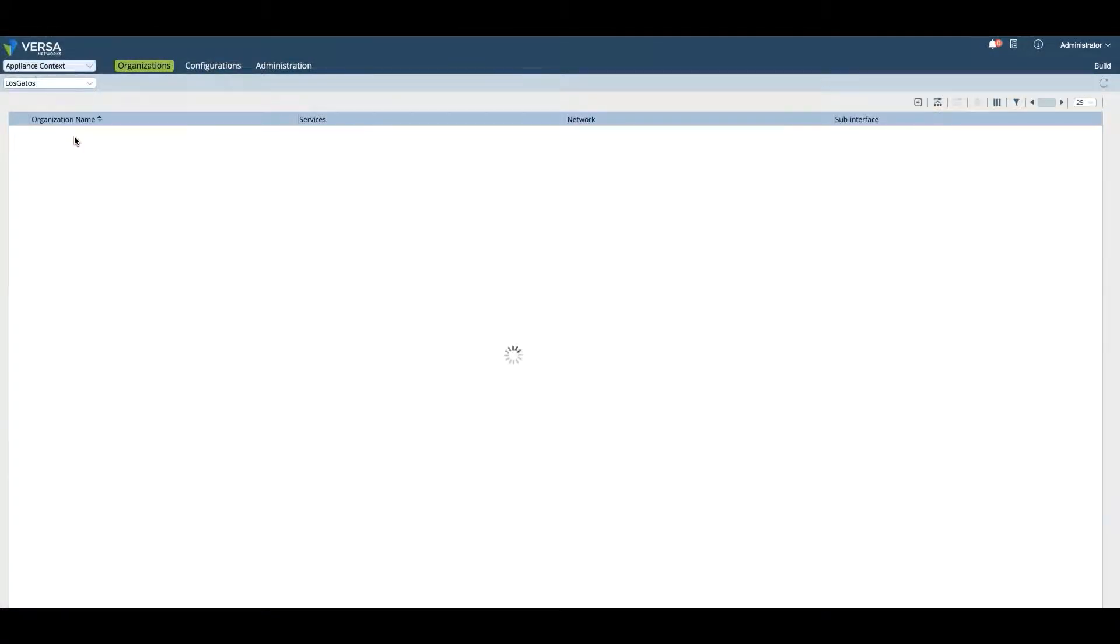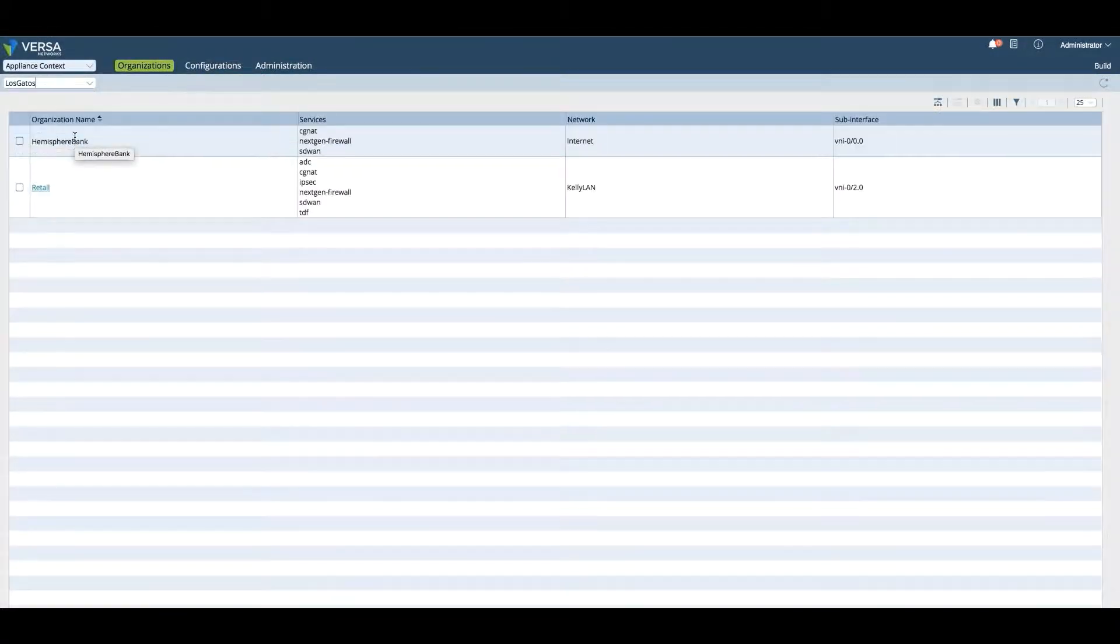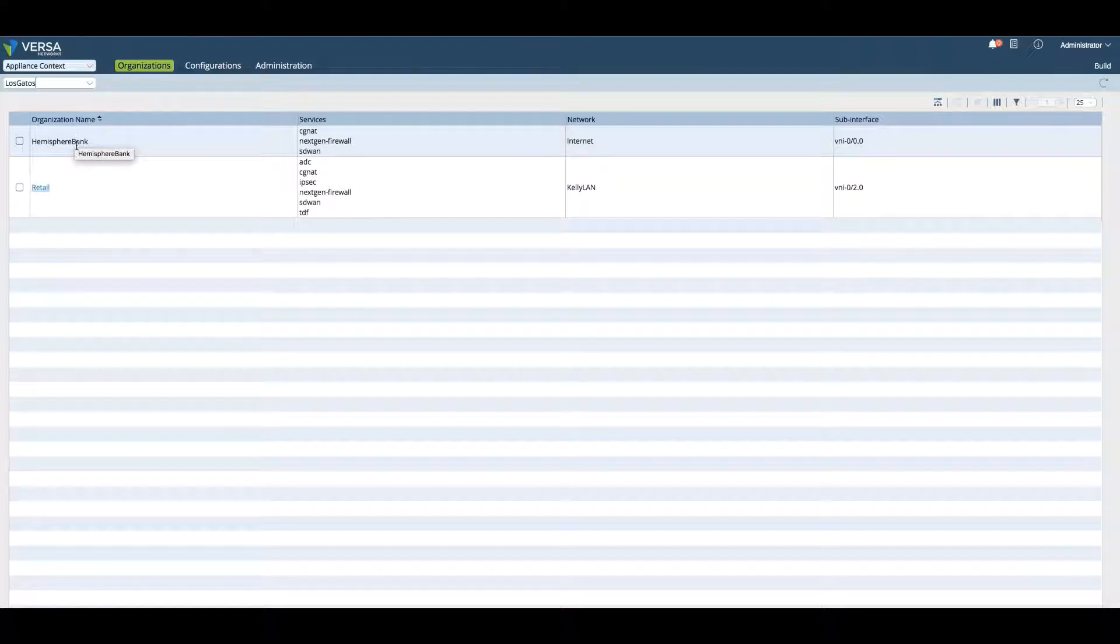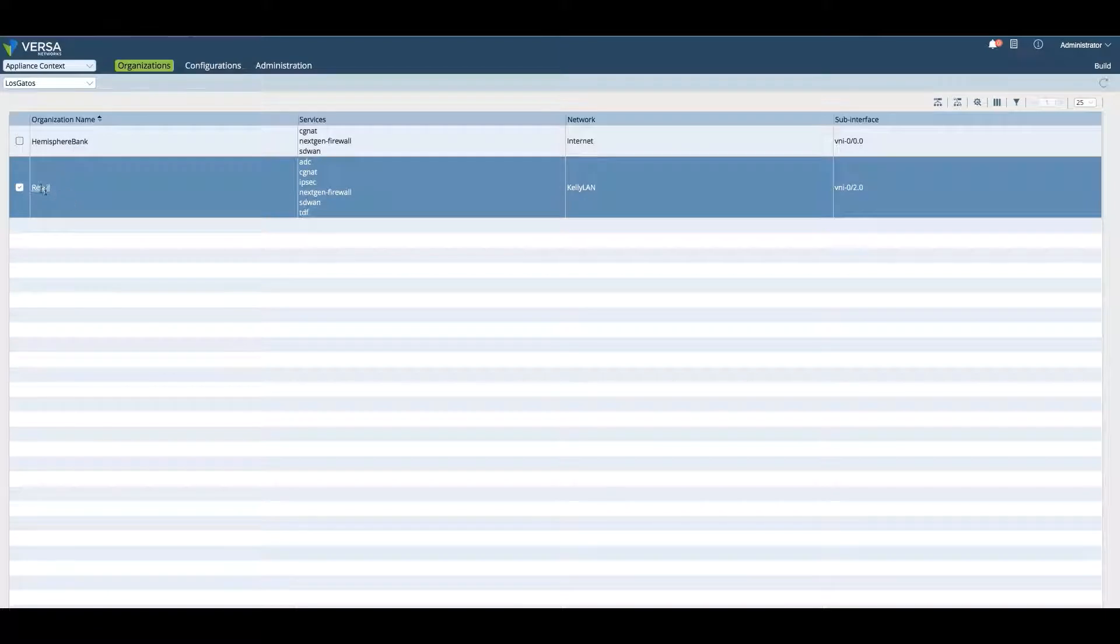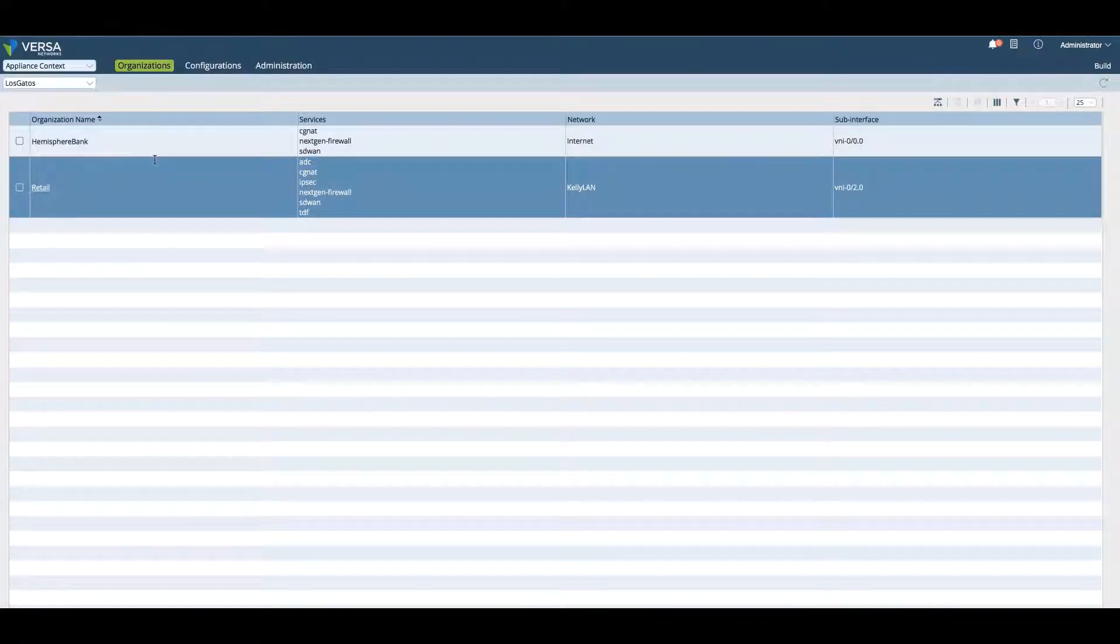If I click on Los Gatos, I'll see that Los Gatos has a Hemisphere Bank parent organization and it has a retail branch that's a child organization.